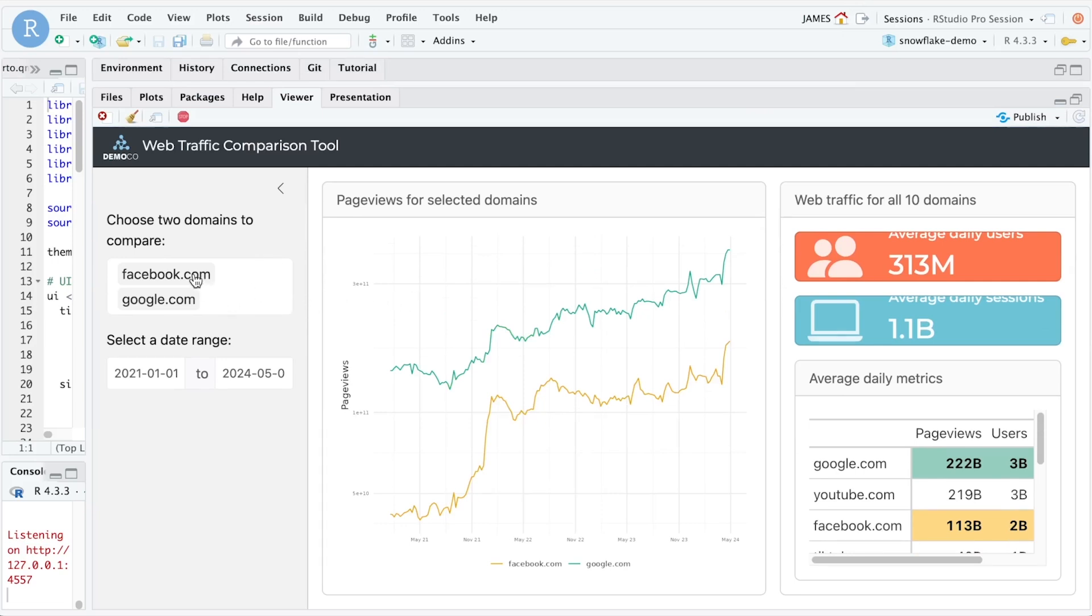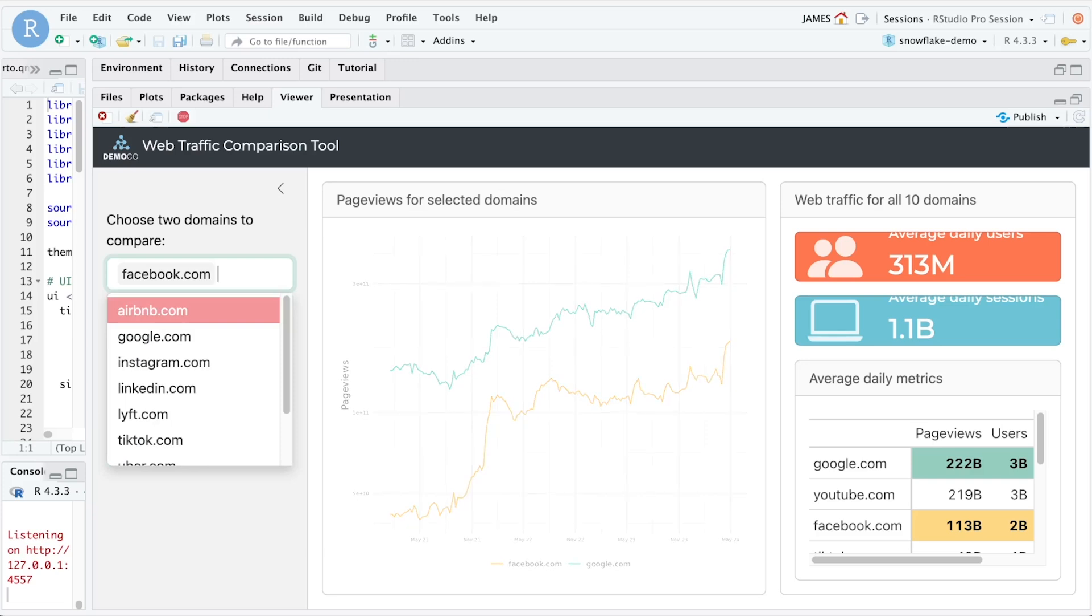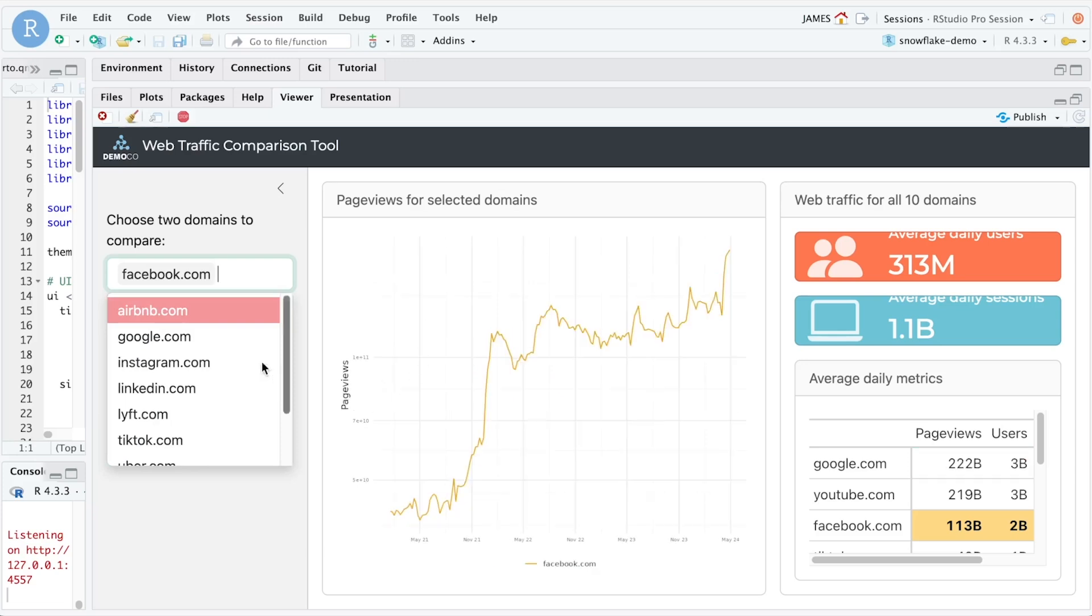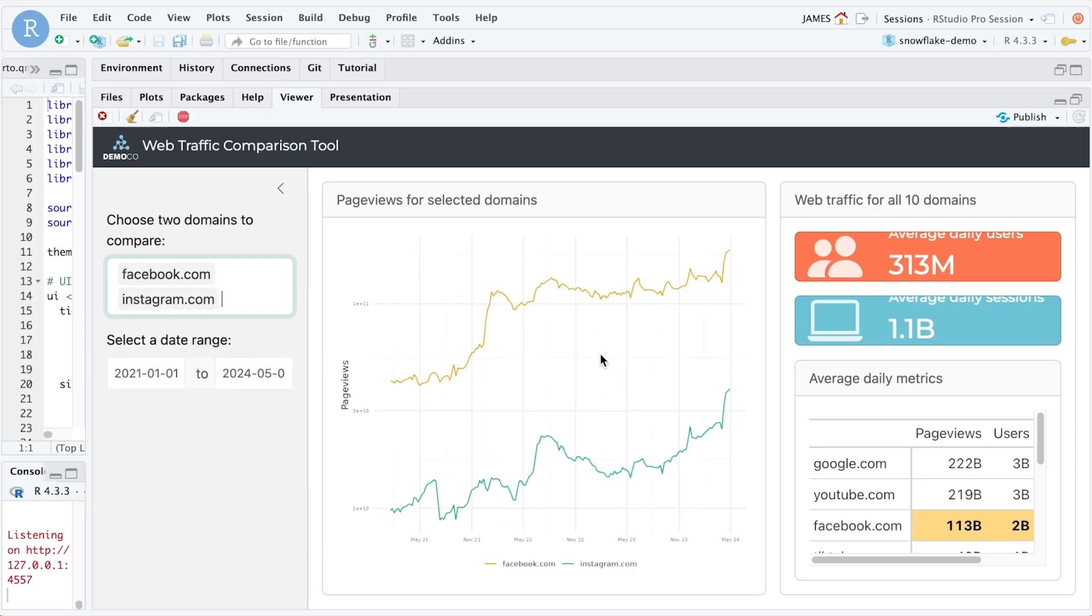Here we're comparing Facebook and Google, but we could change this to be Facebook and Instagram. We can see that the plot and the page update as a result of the selections that are made here, all backed by queries that are being submitted in real-time to our Snowflake data warehouse.